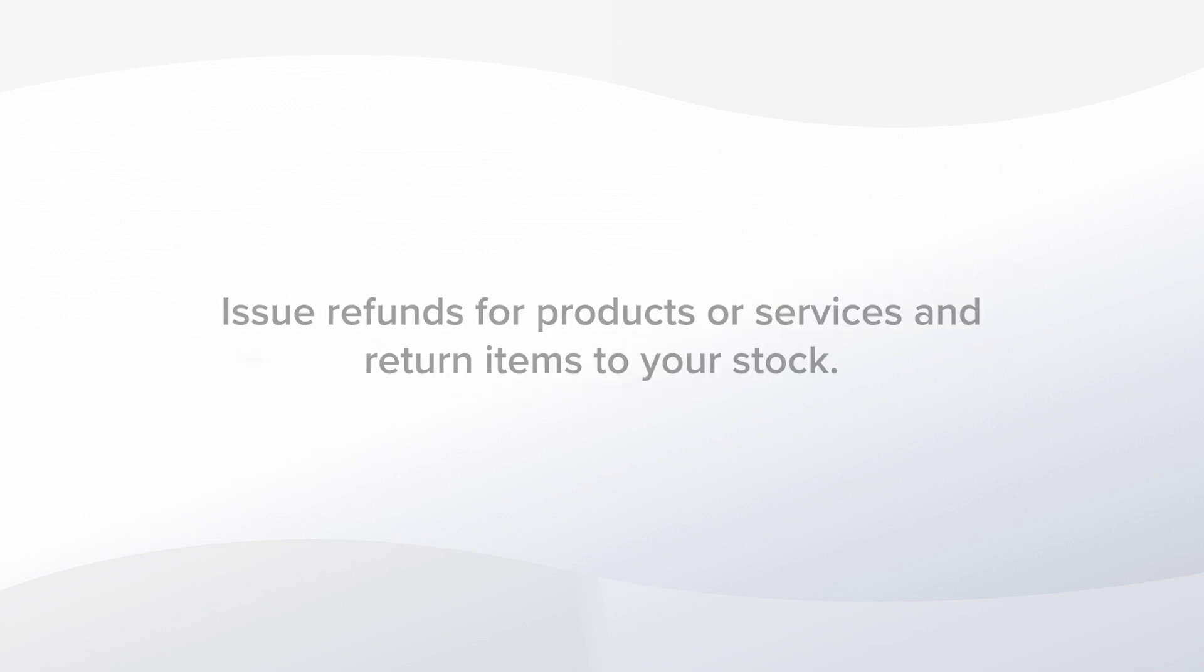You can issue refunds to customers for any purchase items and for products return them to your stock. Let me show you how it works.